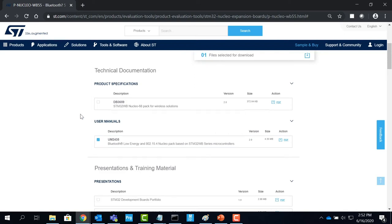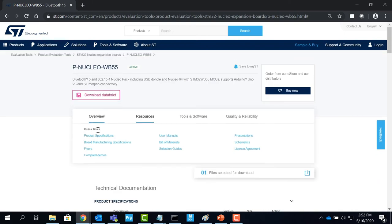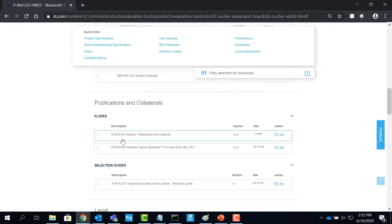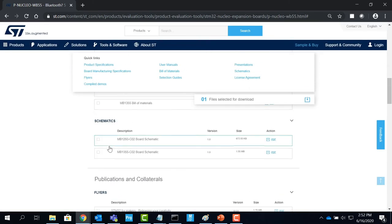For schematics, bills of materials, board manufacturing specifications, select the file related to the model number of the evaluation board. Once you select all the files you need to download, click on the icon to get the files.